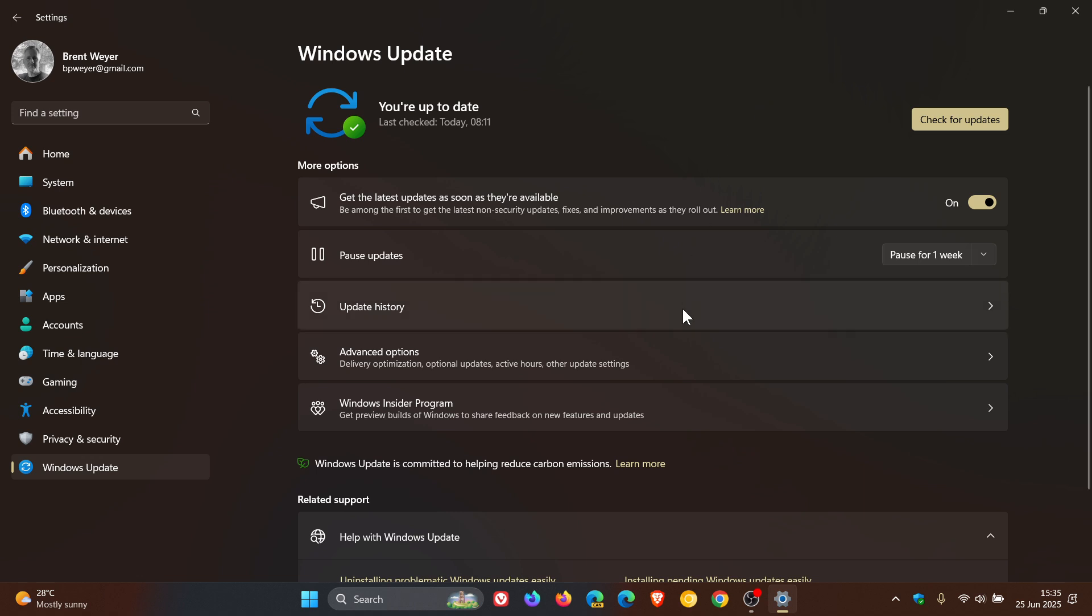If we head to our update history, this update, KB5058499, rolled out on the 28th or 29th of May, depending on your region, or later updates.